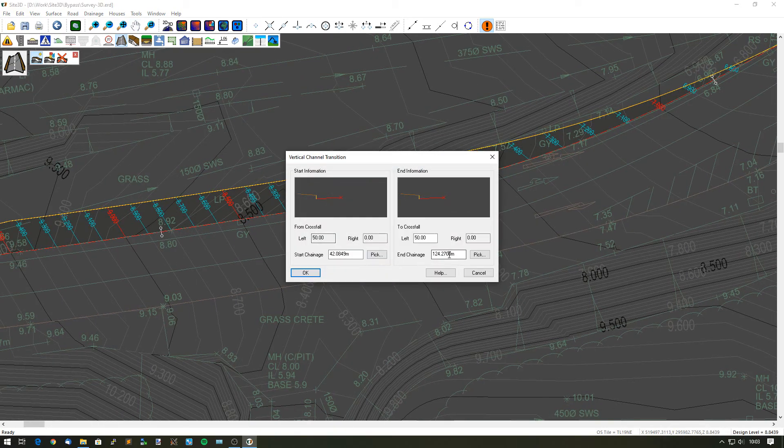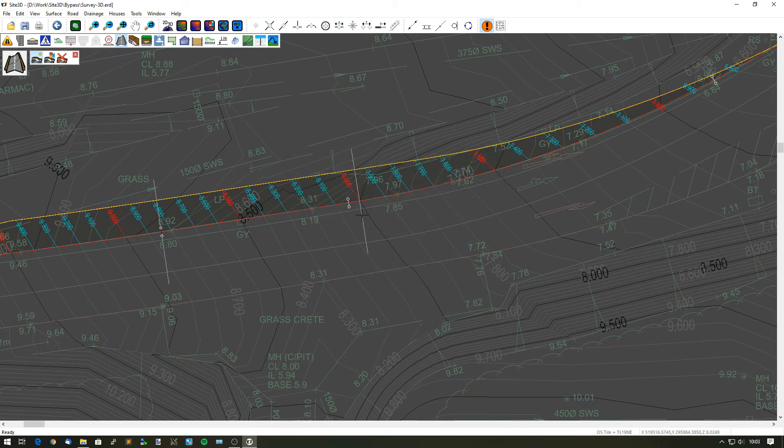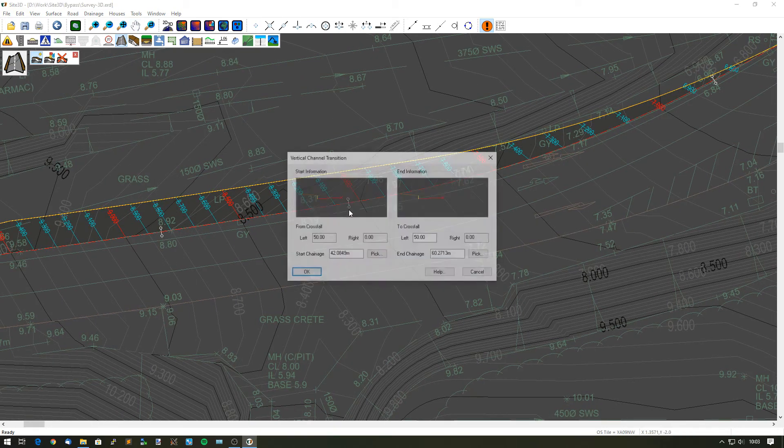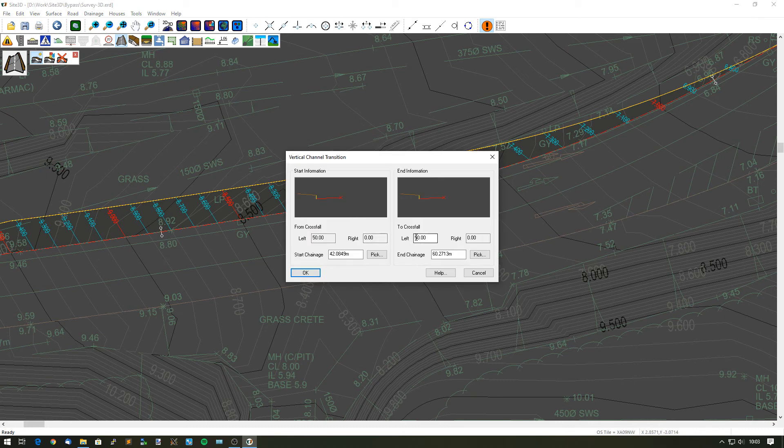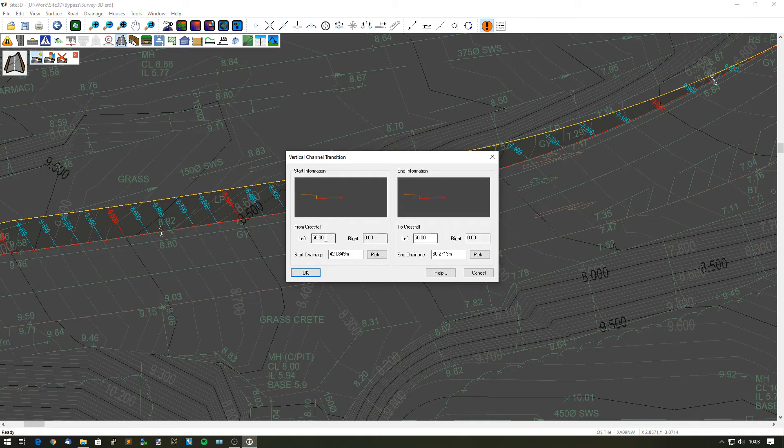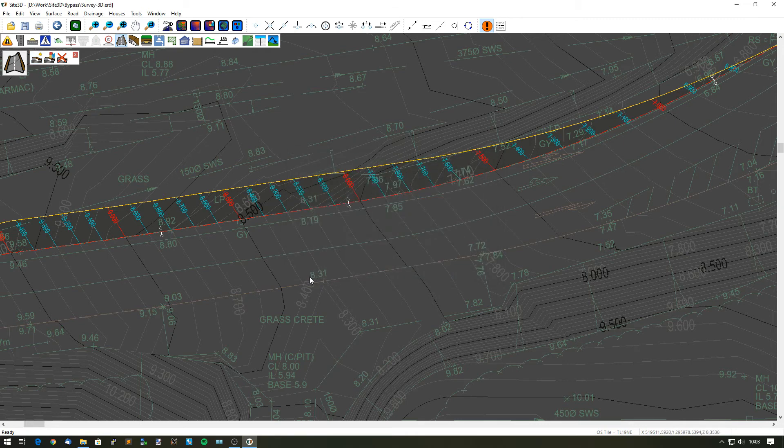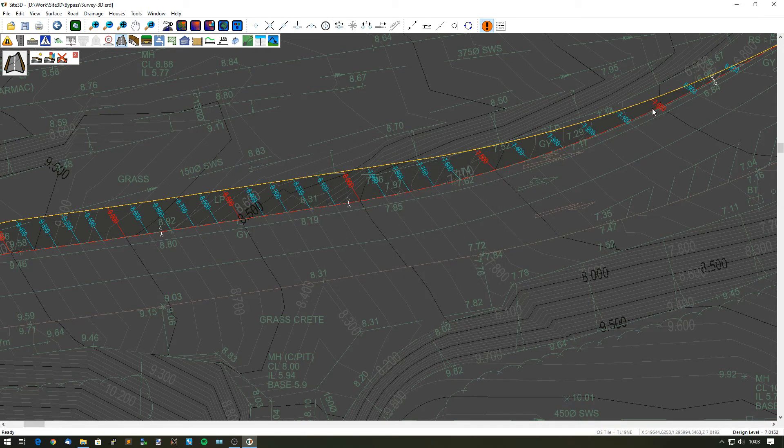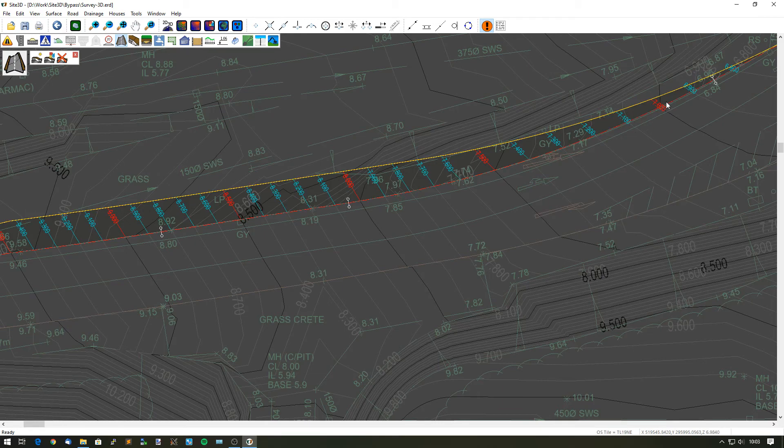From here through to here, I want to change from 1 in 50 and I want to change that to 1 in 60 over that length. So that now just adjusts all the way along and that then better matches the existing crossfall as we're going along.